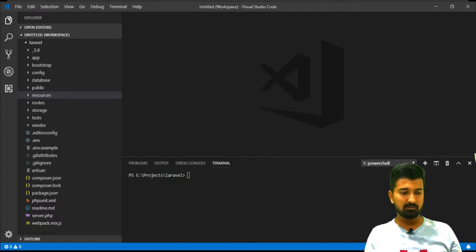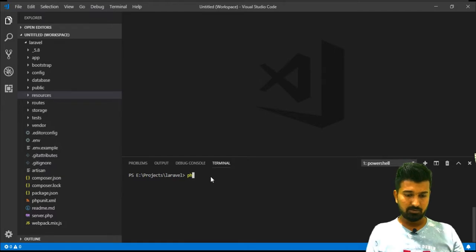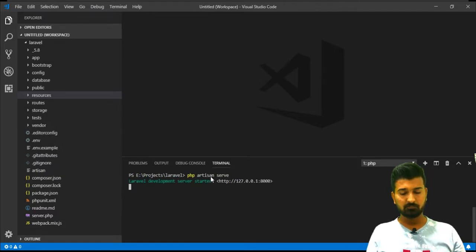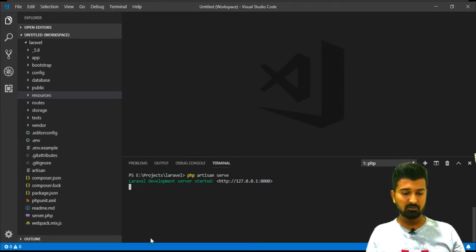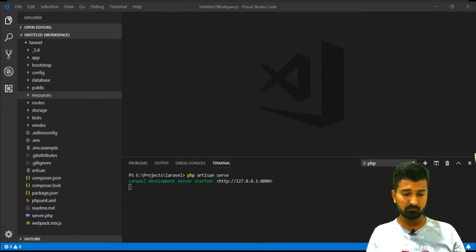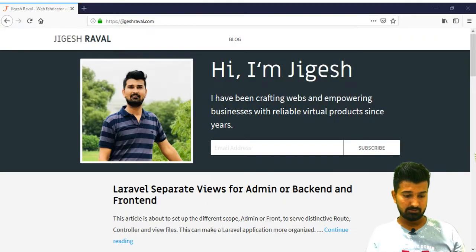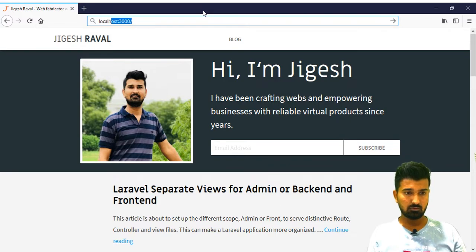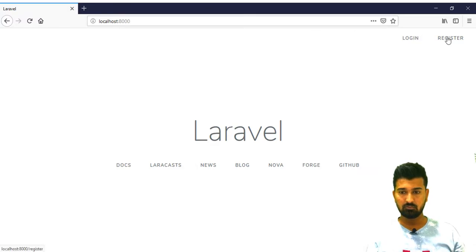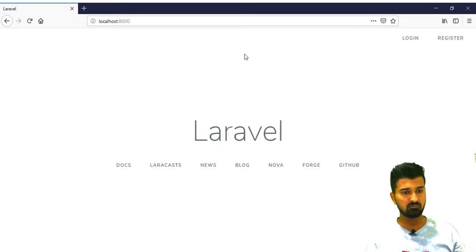First I will start my local environment by typing PHP artisan serve. This has started development server in my local machine. Let me show you my browser now and I will go to localhost 8000 because it's listening in the port 8000. As we can see that the Laravel installation is working properly.